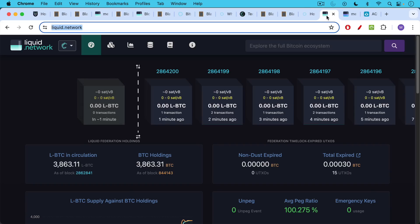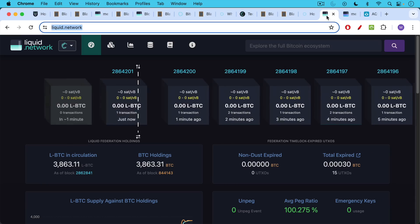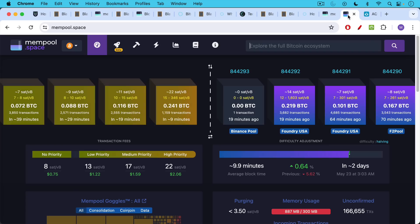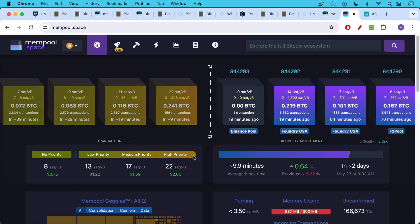In practice, the liquid network has not seen large amounts of transaction volume yet, especially periods like this where on-chain transaction fees on the Bitcoin network are relatively low, here being below 25 sats per vbyte.